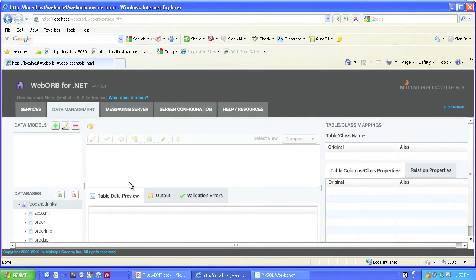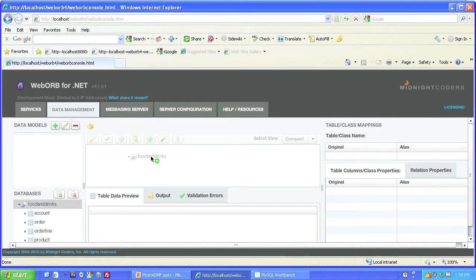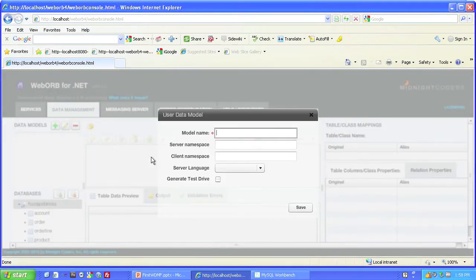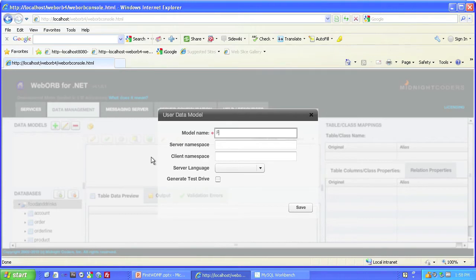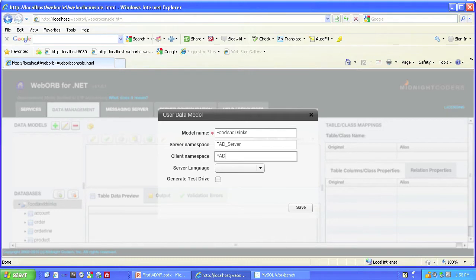Now we need to make a data model based on this database. So we'll click on the name of the database and drag it over into the Data Model section. This model I'll call Food and Drinks. In the server namespace, FAD Server. And the client namespace, FAD for Food and Drinks Client.